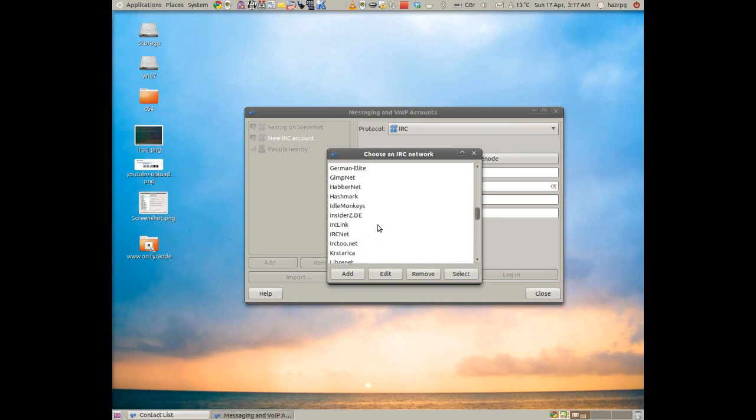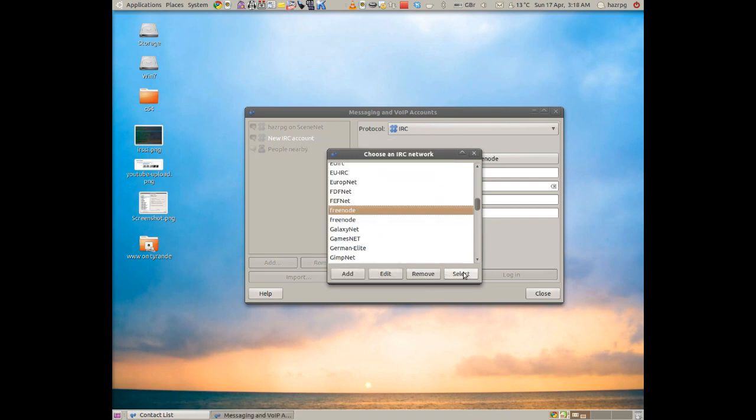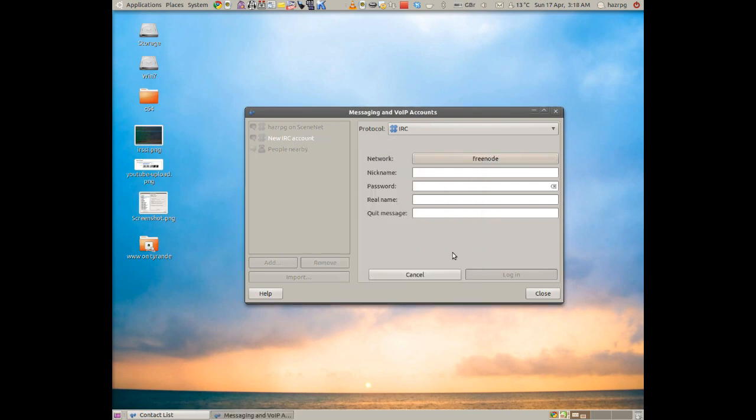We do already have Freenode in the list and you should do on yours too. Just click Select and then type in your username, whatever you want to call yourself. Now you can use anything you like. It might already be registered but try a few. See what happens.